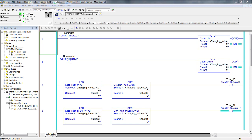Increment the accumulate value once — push input 0 — and now both rungs are false. Under what condition or conditions can rung number 3 be true with the current values of value 3 and value 4? Only when the changing value accumulate is equal to 0. So we've identified the only instance where rung number 3 can be true. I'll decrement back down to minus 1. At minus 1 the rung is false, at 0 it's true, at positive 1 it's false.